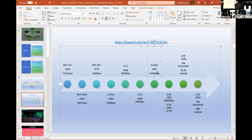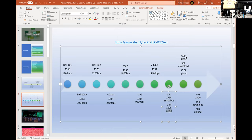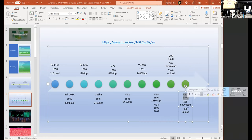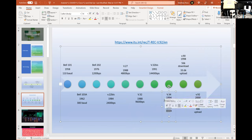V.34bis in 1996 offered a slight upgrade to 33.6k. Then in 1998 we got V.90, capable of 56k download and 33.6k upload, achieved by means of compression. In 2000 V.92 upgraded that to 56k download and 48k upload. The key difference between pre-V.90 and V.90/V.92 is the compression enabling speeds past 33.6k. If you connect two modems directly together without a phone line they'll only ever connect at 33.6k because they lack the downstream compression that servers have.